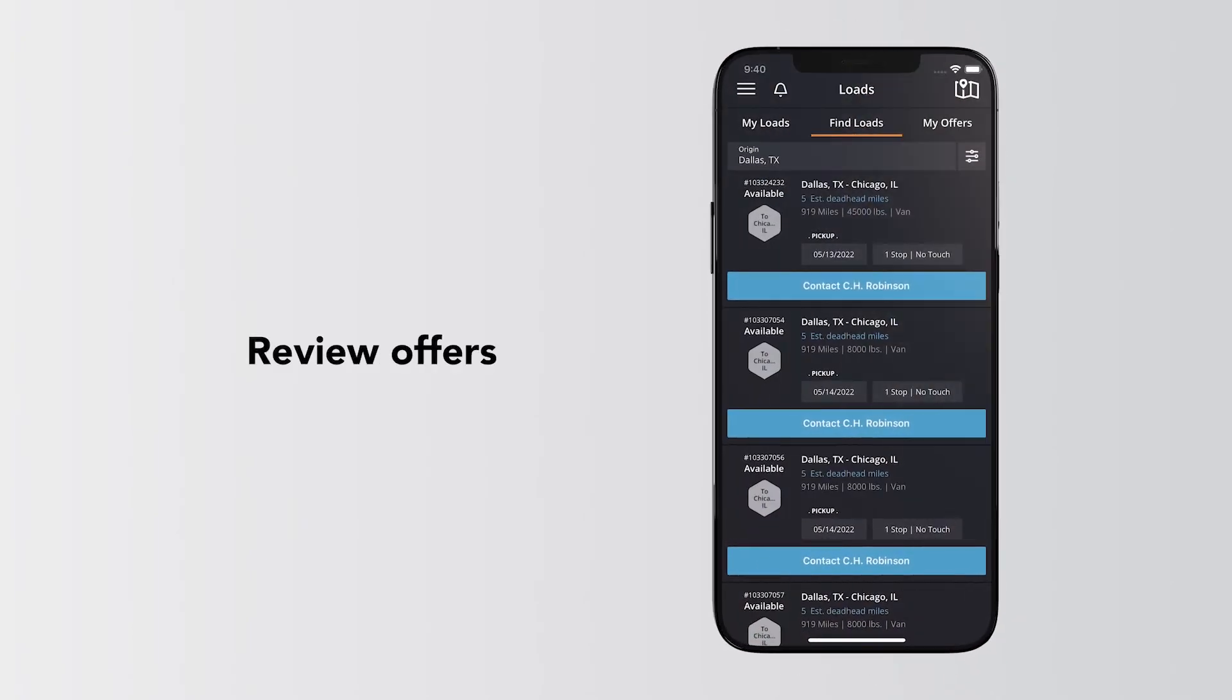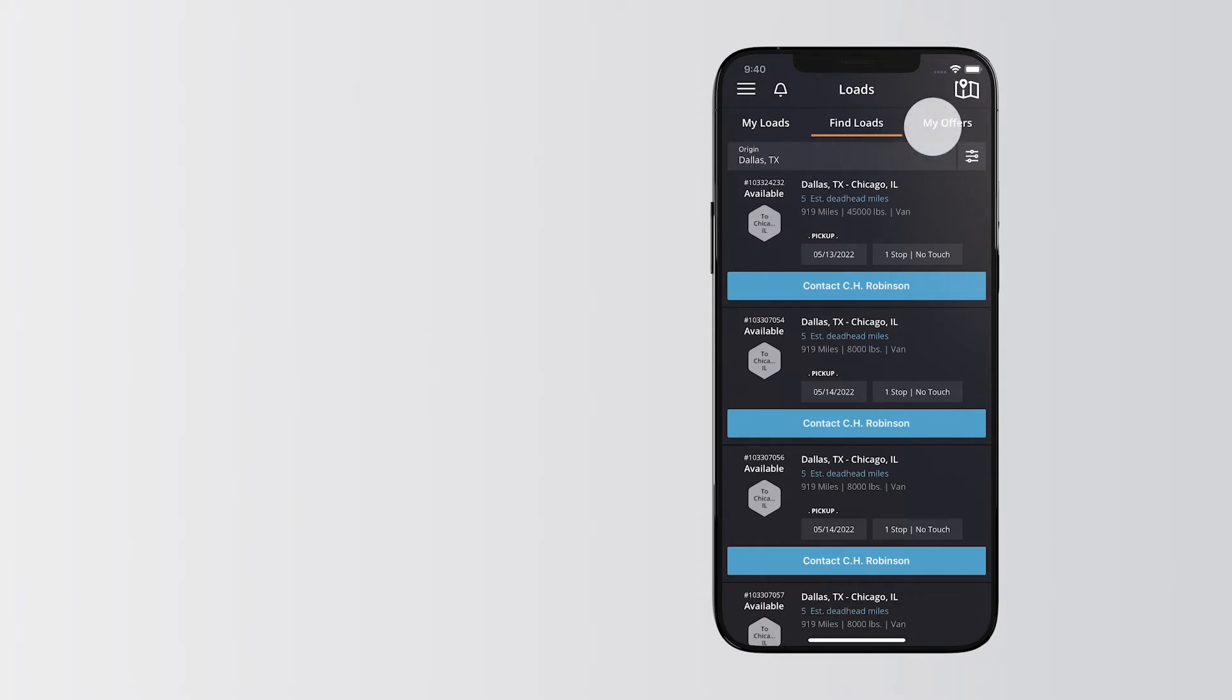If you want to see the status of loads you've made an offer on, or a history of your bids, tap the My Offers tab to review.